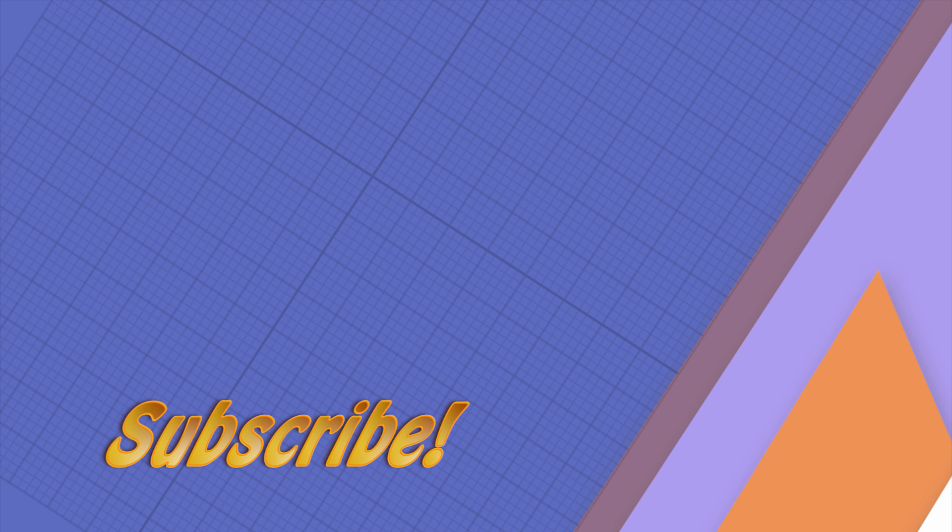And as usual, thanks for watching guys. Subscribe for more content like this, and I'll see you in the next video. Bye!